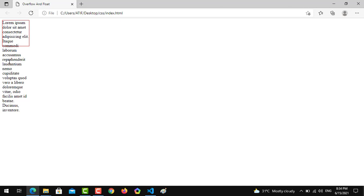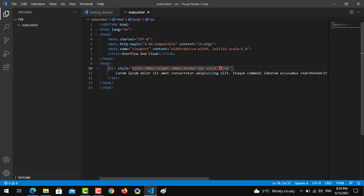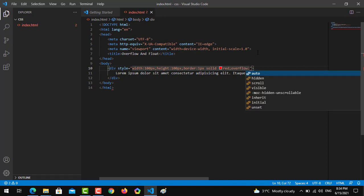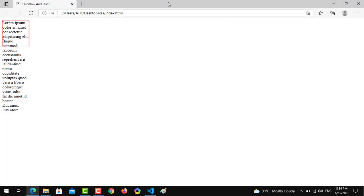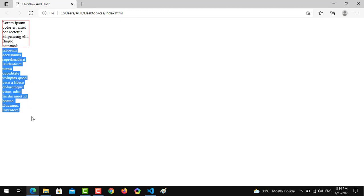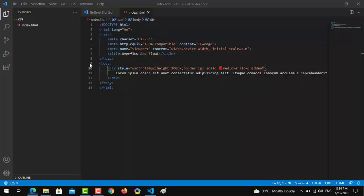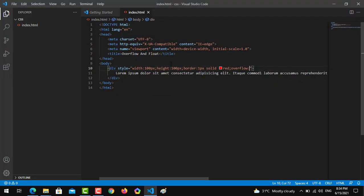How can we get rid of this so the content of our div should not be overflowed? We have to implement a property. We will write overflow and the properties are visible or hidden. If I write hidden, the text which is overflowed in this paragraph will be hidden.